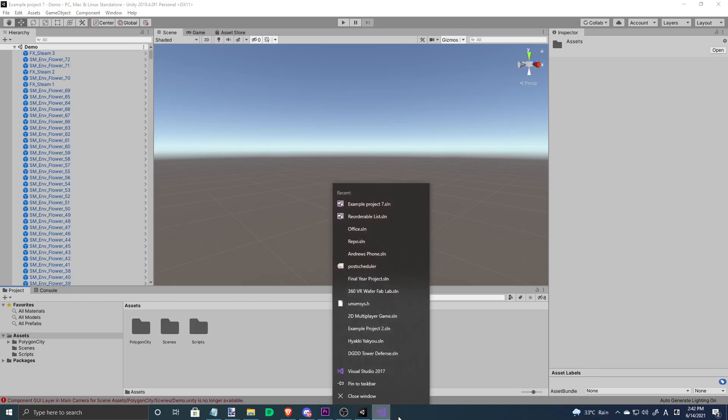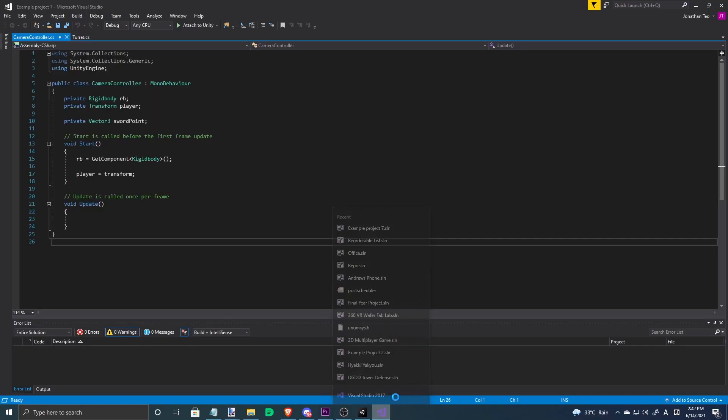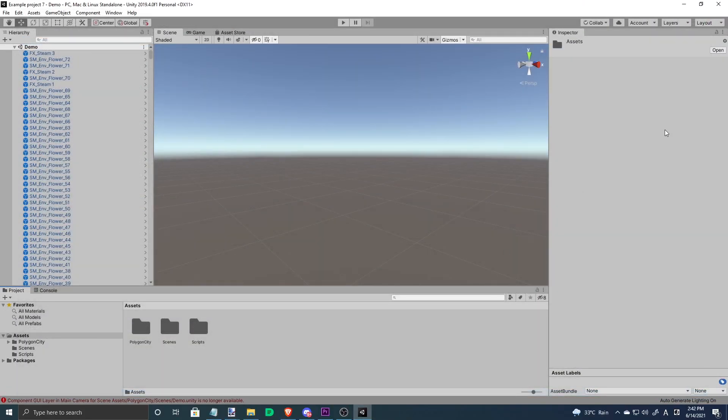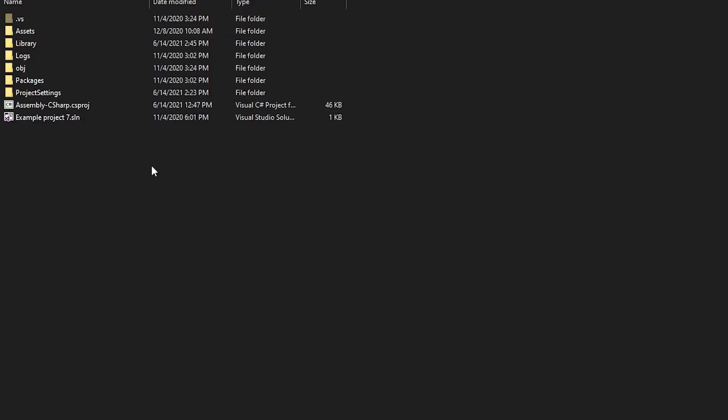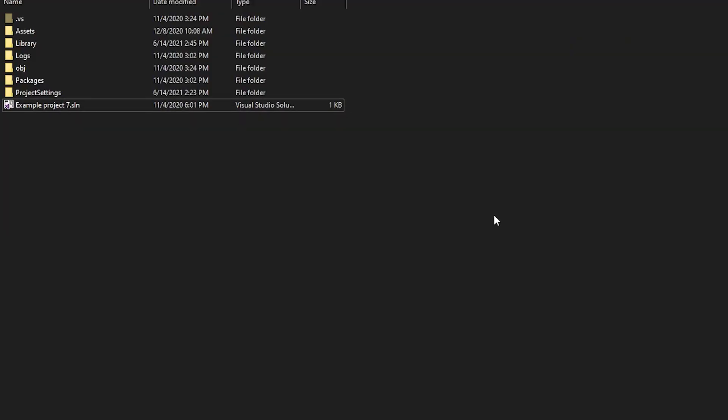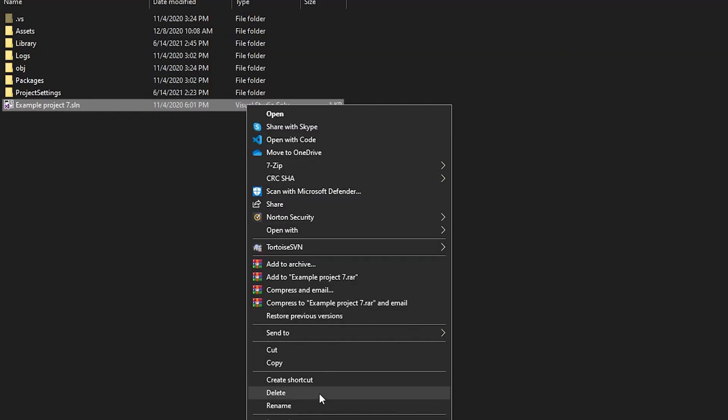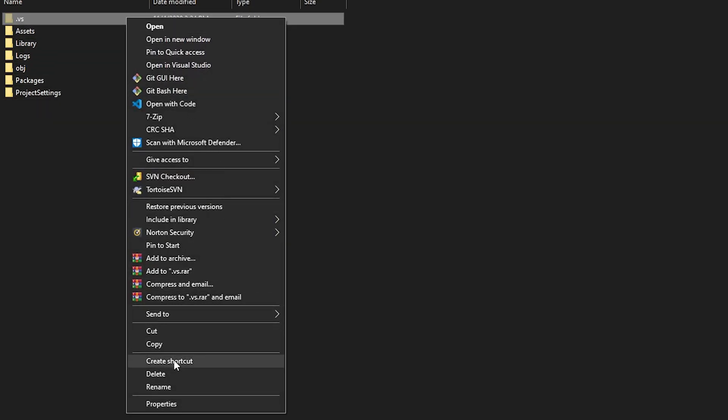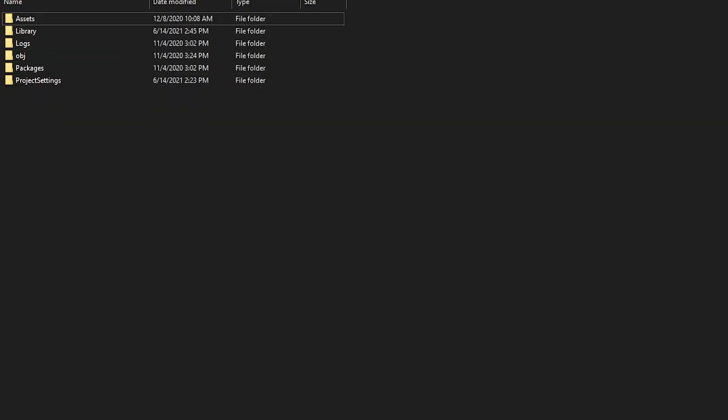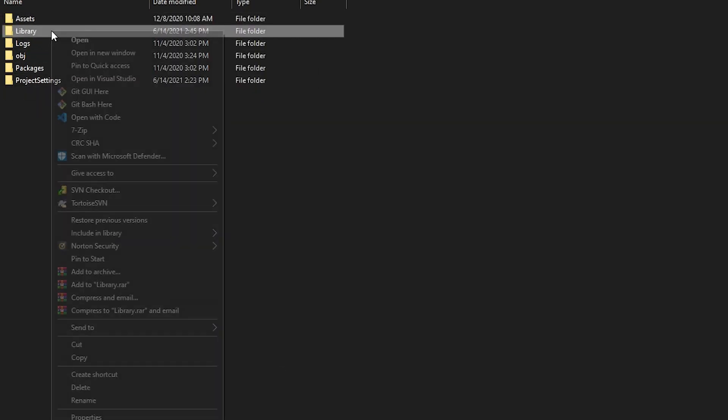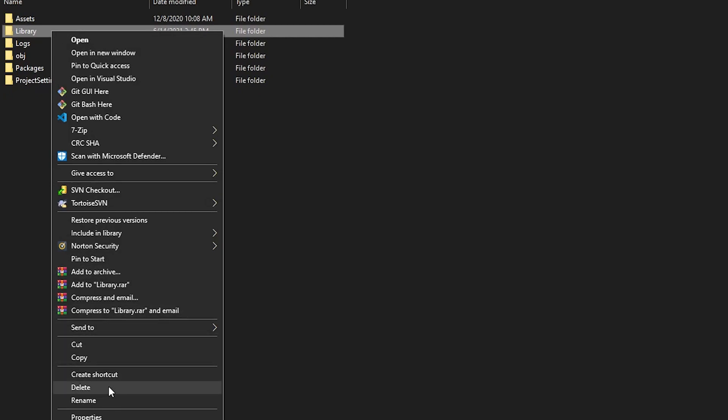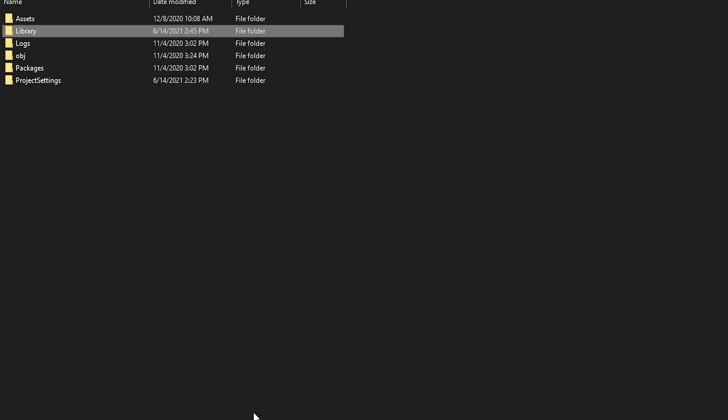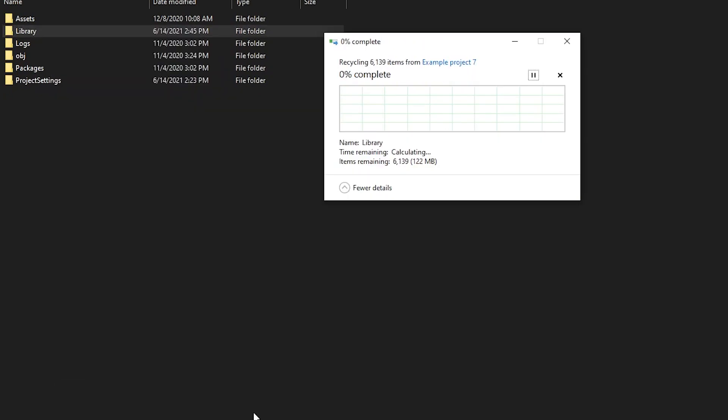Once you've done that, close both Visual Studio and Unity on your device. Remove all .sln and .csproj files in your Unity project folder. Remove the .vs and library folders in your Unity project folder.